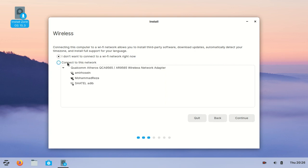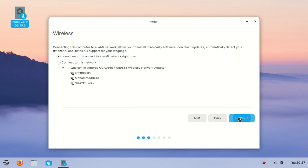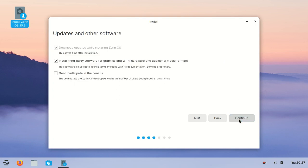Here you can connect to the internet or install without internet. If you connect to the internet you can update your software while installing, but if you don't connect you can update them later. I won't connect.